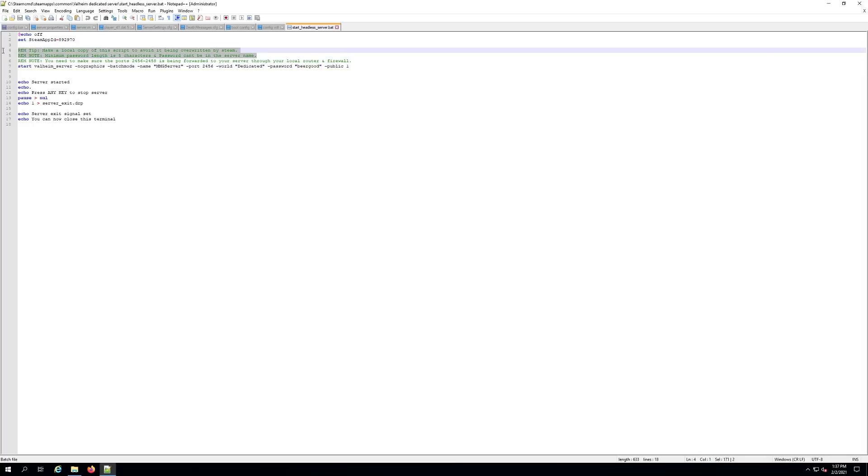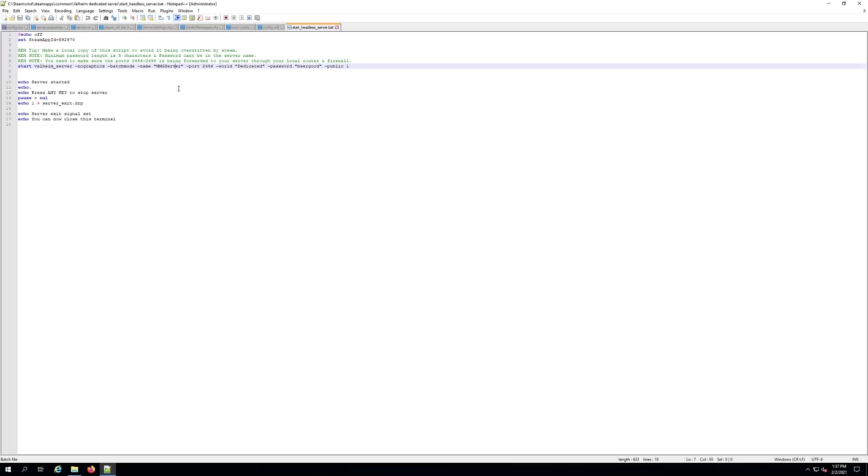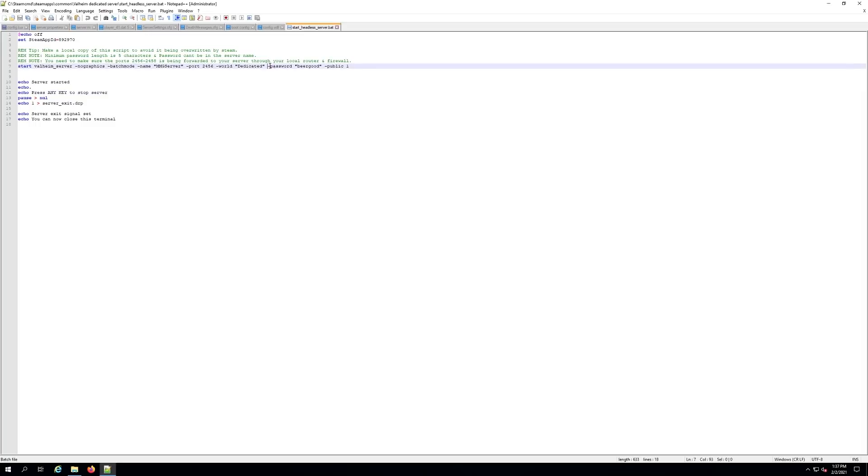It tells you right up here that the password can't be in the server name. You also have to leave it as public one, so for right now that may change in future releases, but for right now at the initial release you have to have a password on your server and you have to leave it as public one.